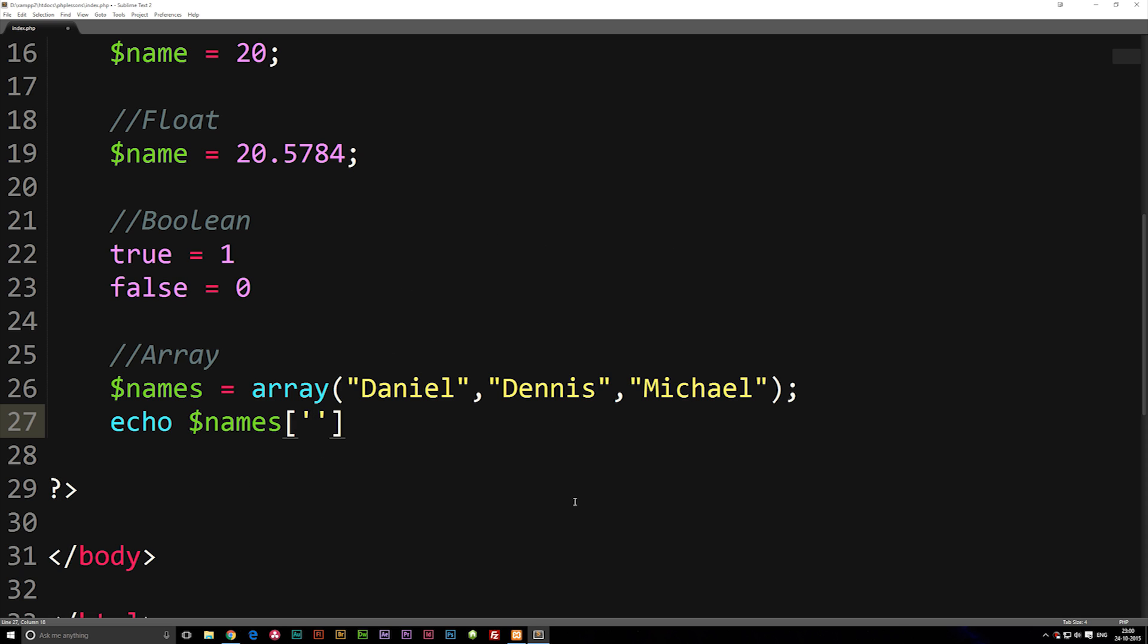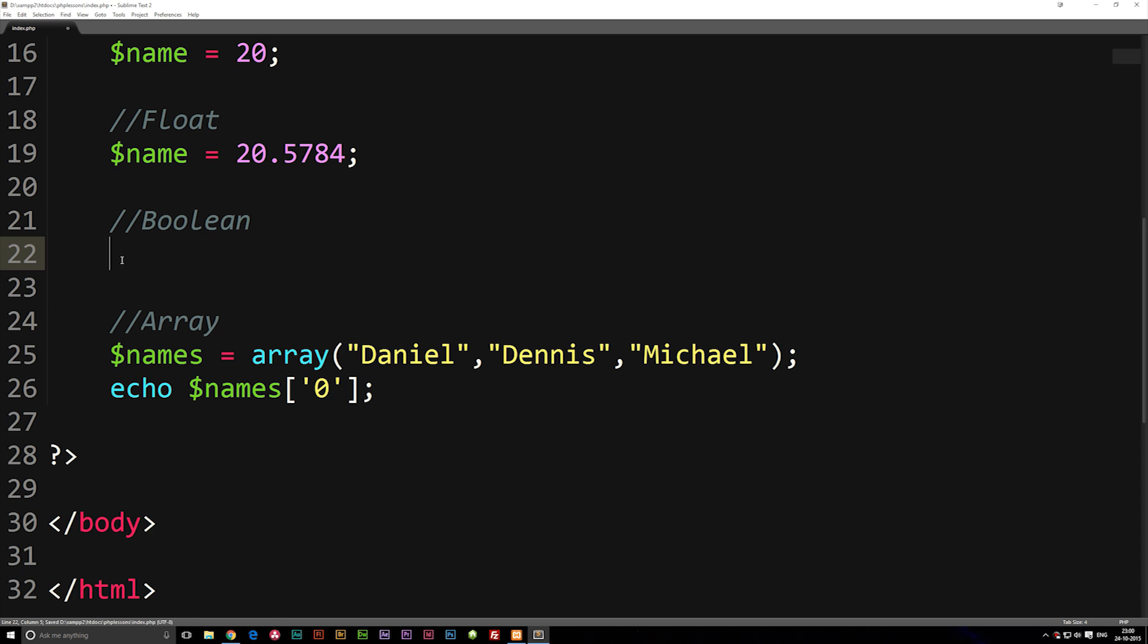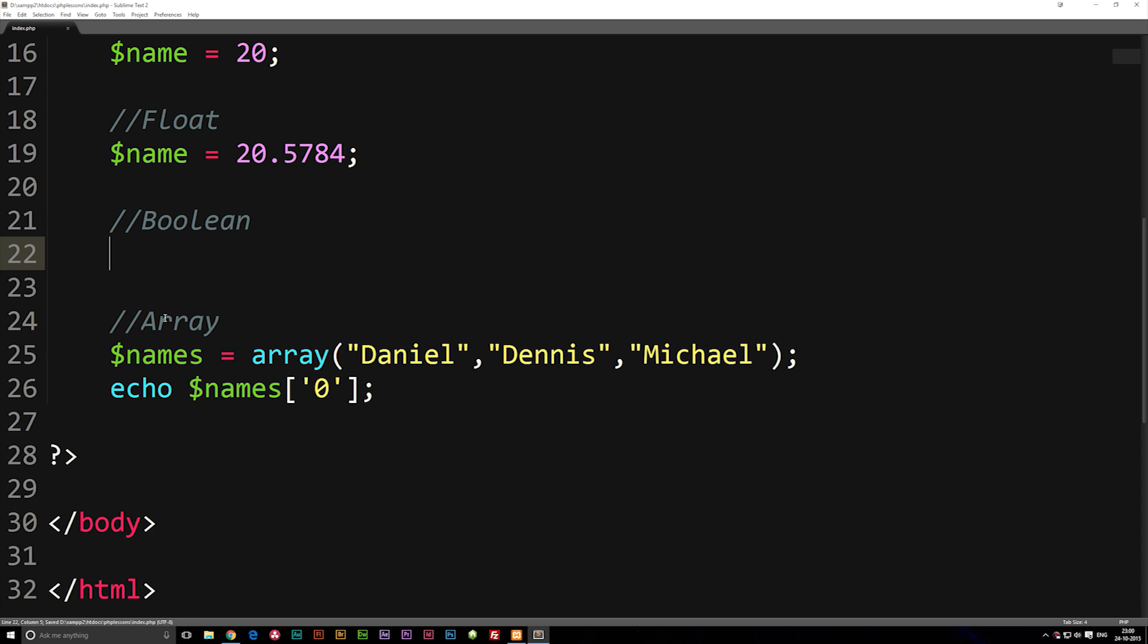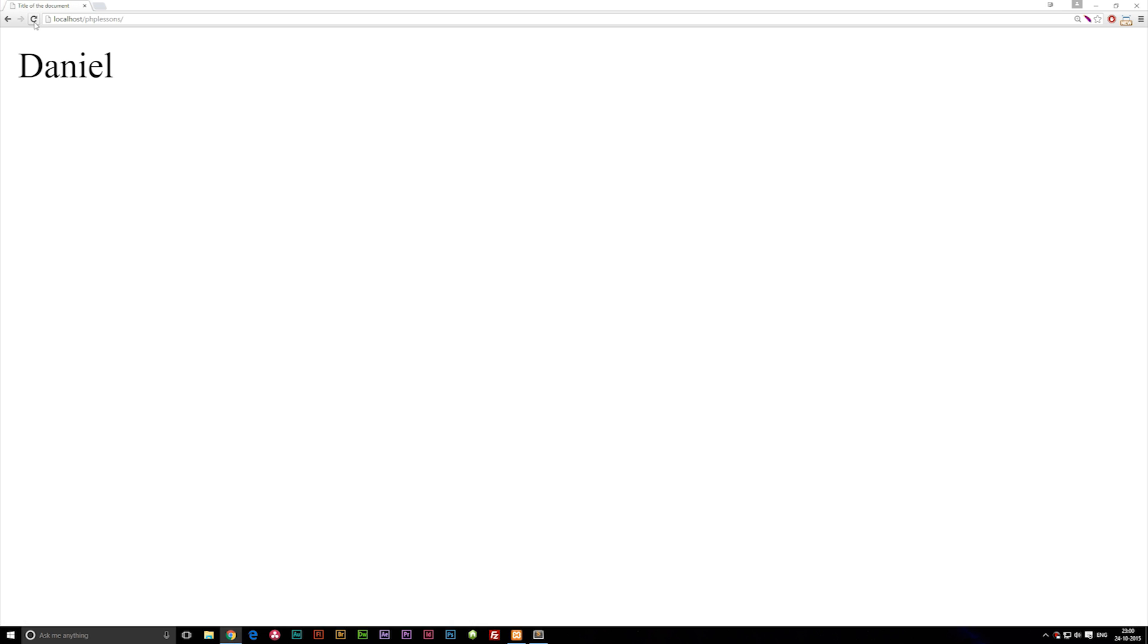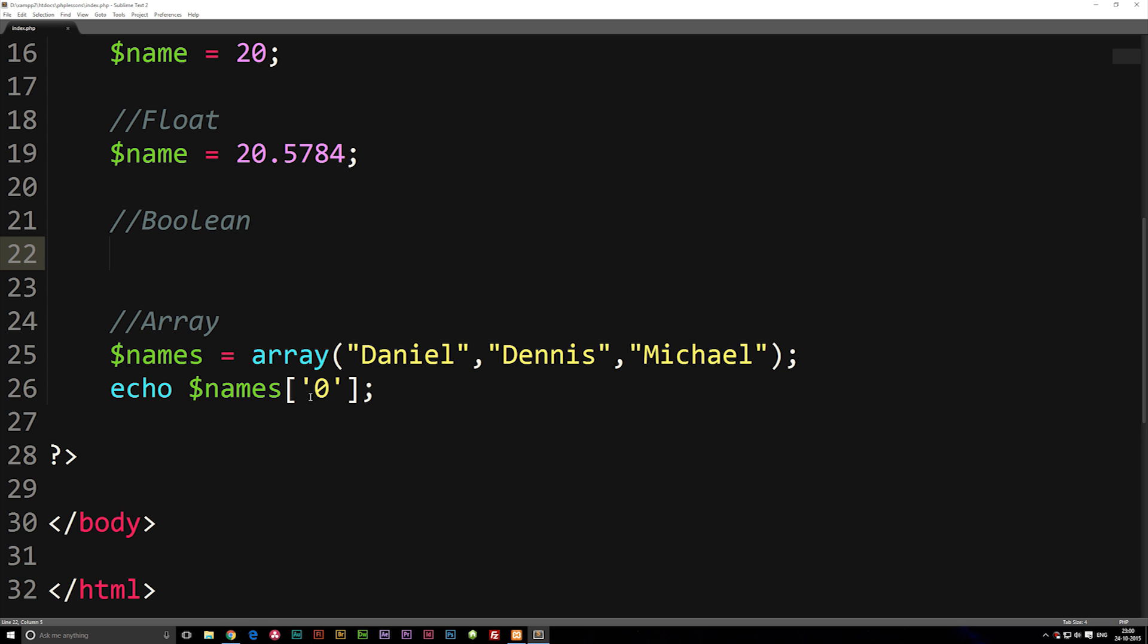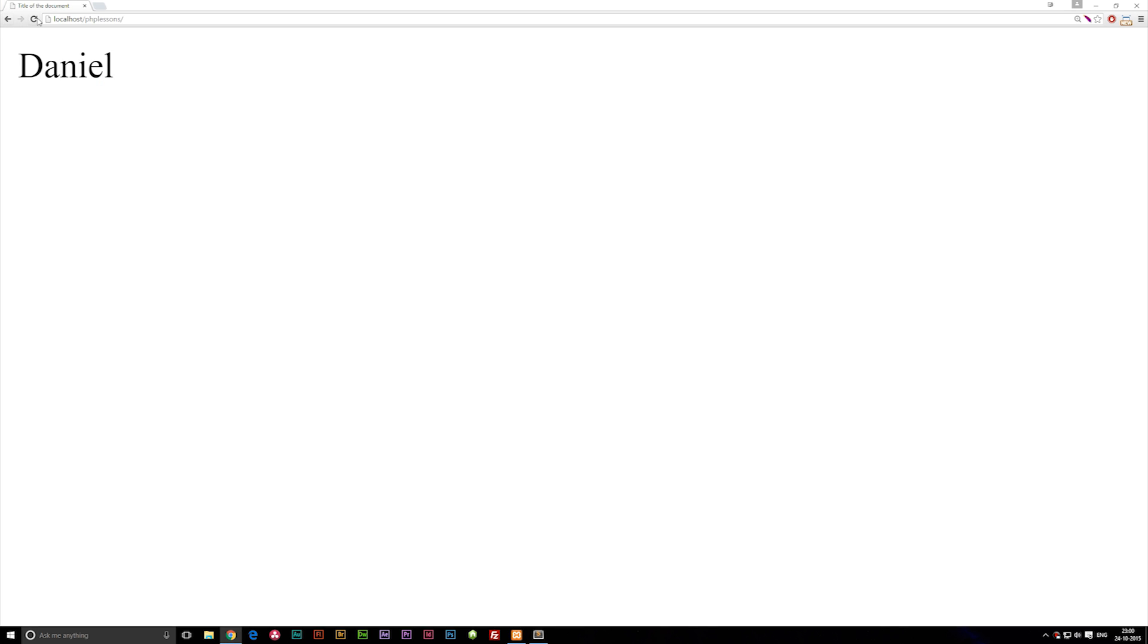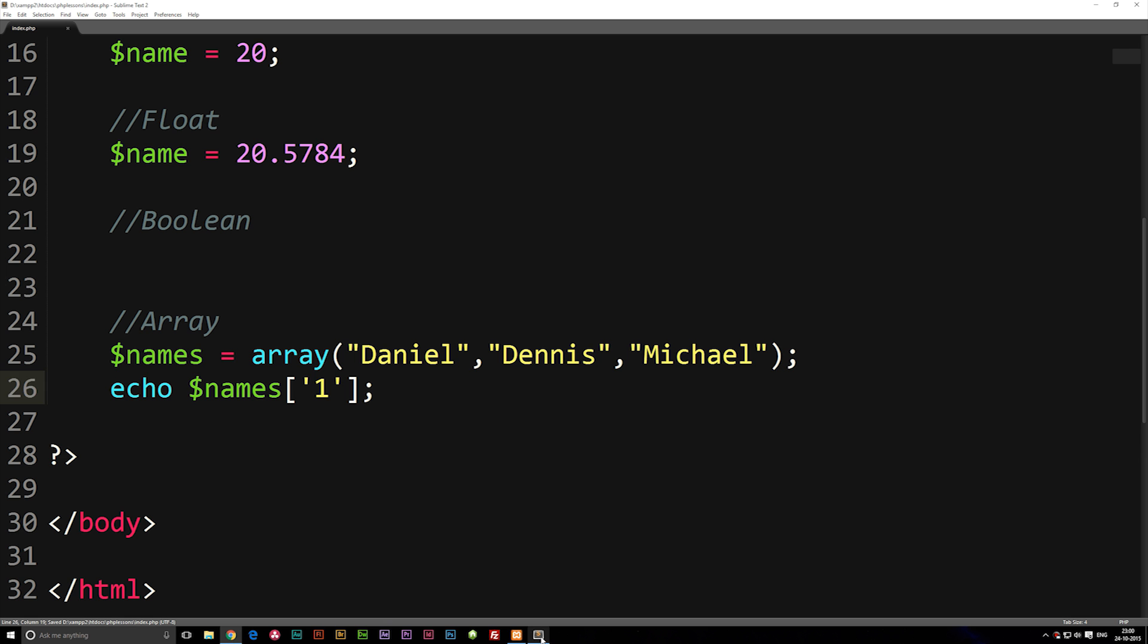So if I spit out 0 and actually go ahead and refresh my browser, I'm actually gonna go ahead and delete this up here because this will probably give me an error if we do check it in the browser. So if I refresh you guys can see we spit out Daniel. If I go ahead and write 1 you can see we spit out Dennis, and so on and so on.